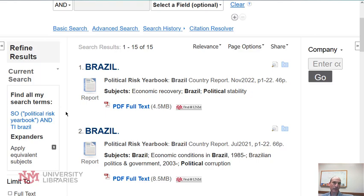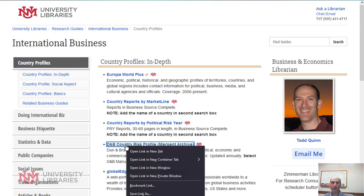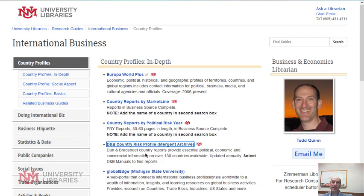So you get two reports on the country. The other database contains D&B Country Risk reports. Again, these are more from a business side, but they can provide in-depth information for international studies.